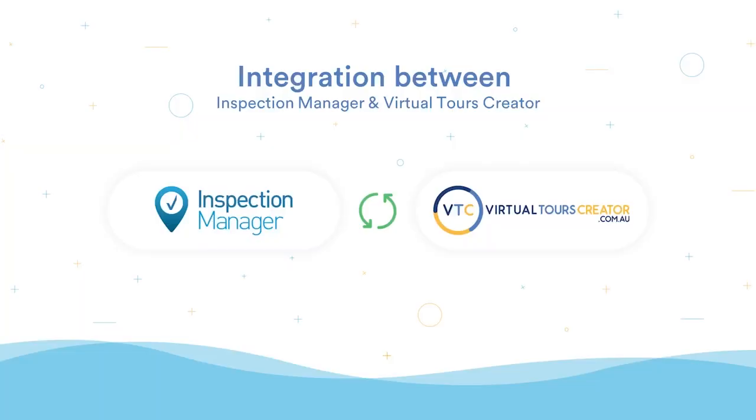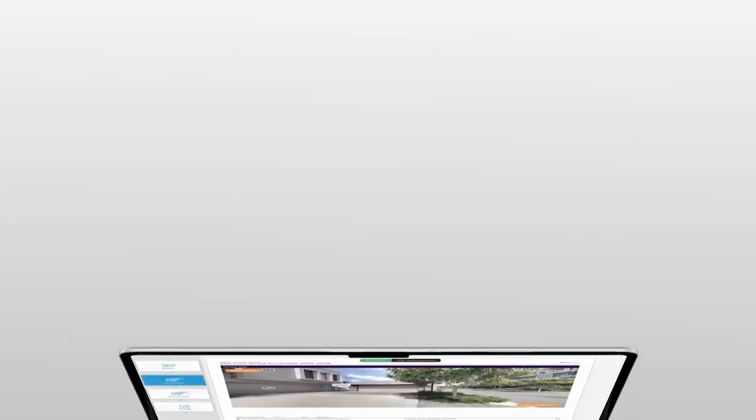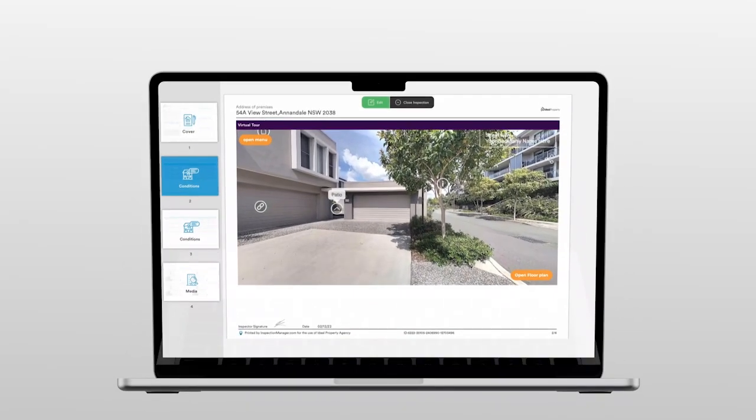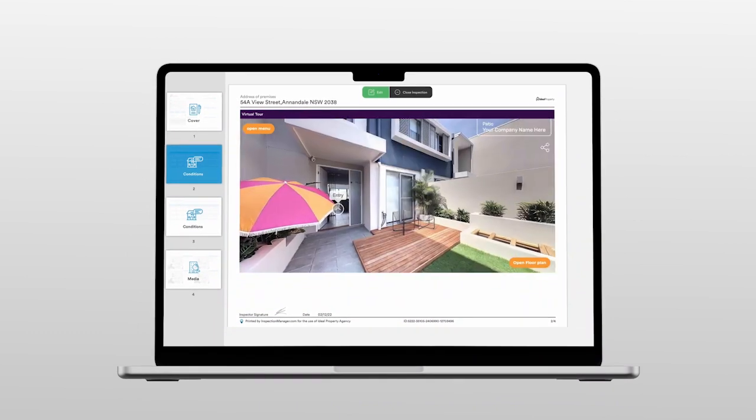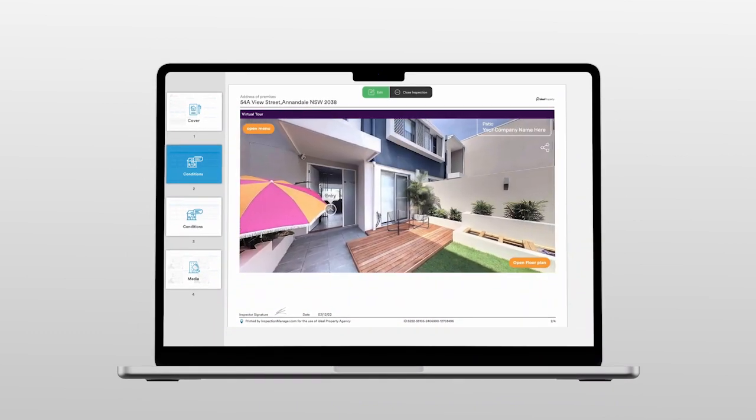Great news! Inspection Manager and Virtual Tours Creator have partnered up and released a brand new integration. You can now input your 360 tours directly into your property condition reports.